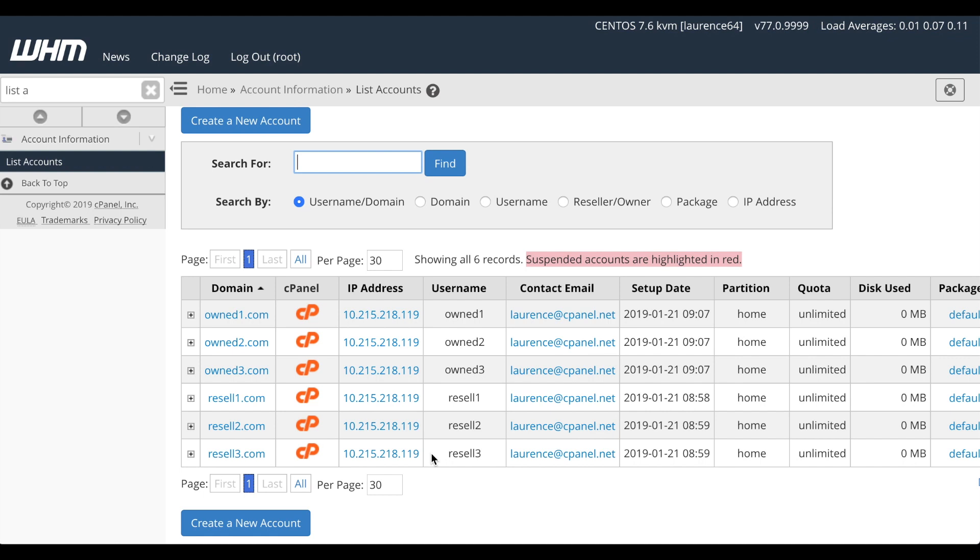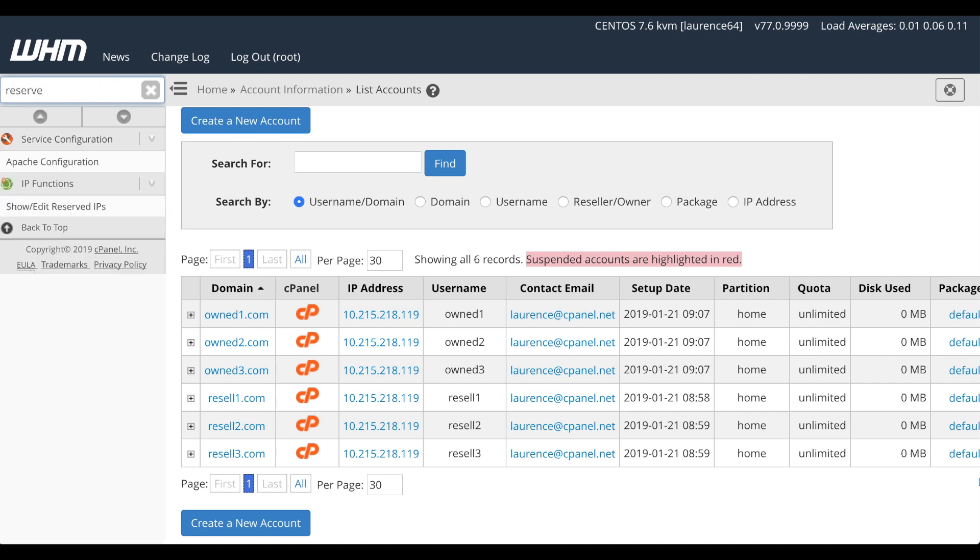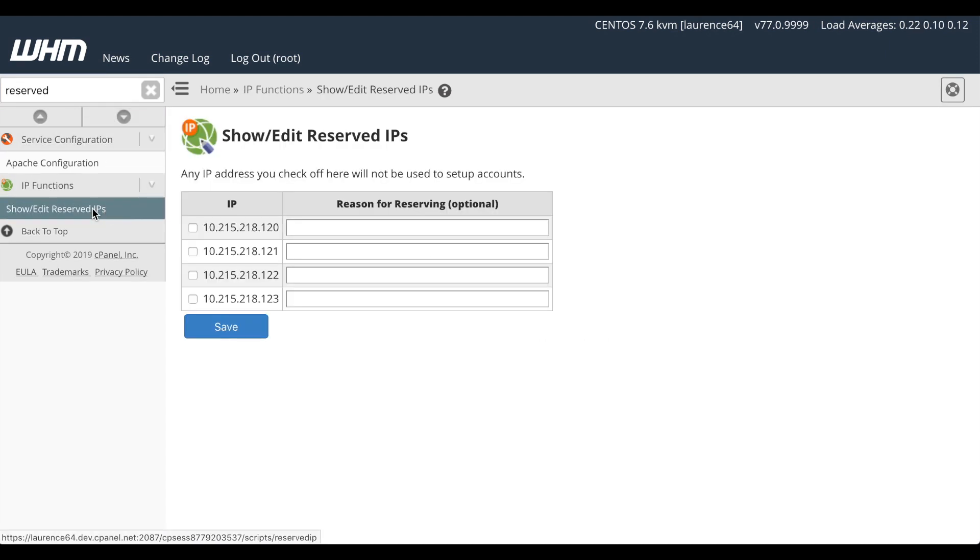Now, how do we allow a reseller to share its own IP address separate from the other resellers? You can do this by accessing WHM's Show Edit Reserved IP Interface. In the search bar, enter Reserved IP, and click the link. A new interface will appear. I'll go ahead and select 121, 122,